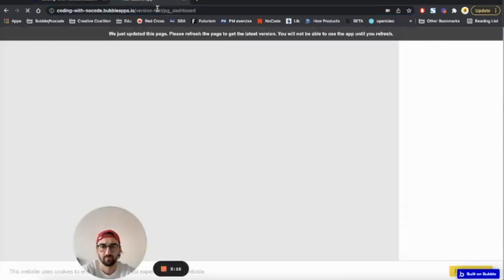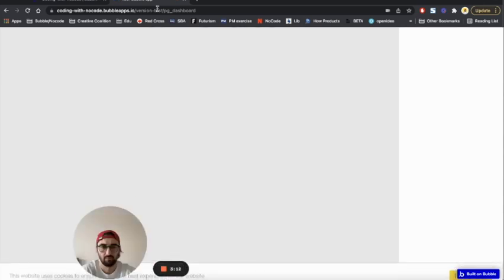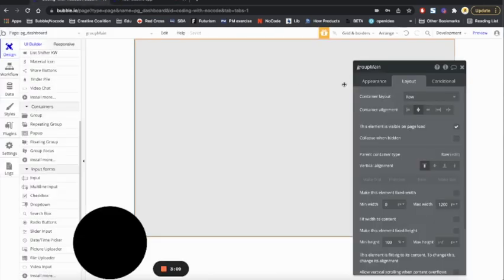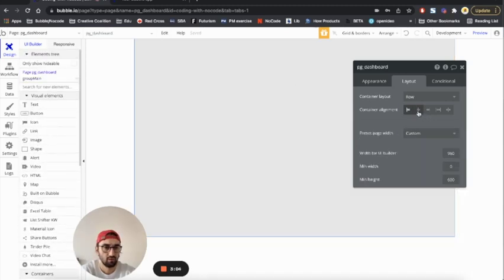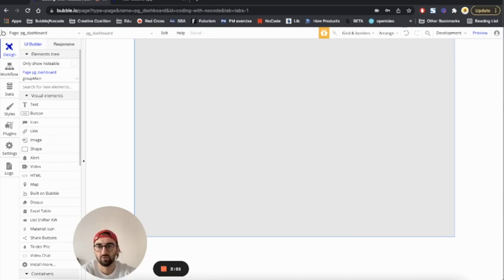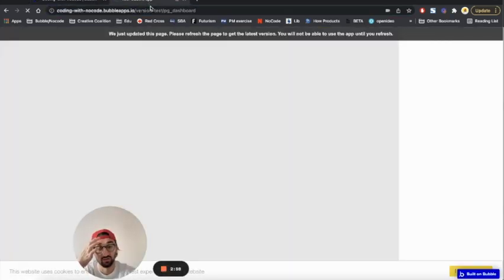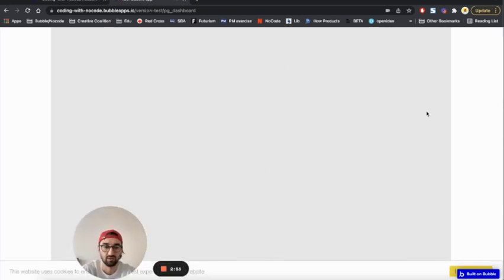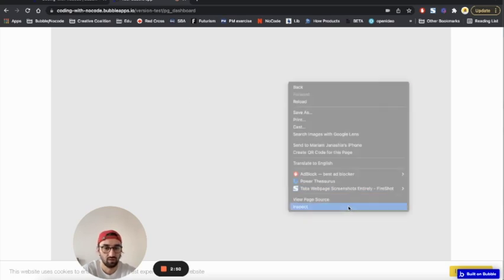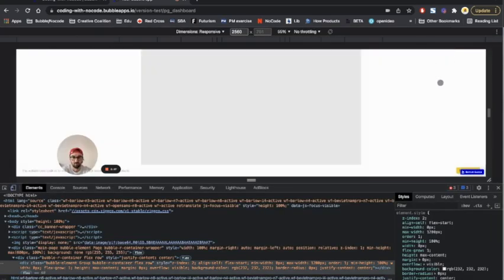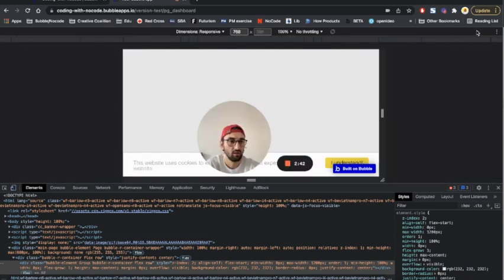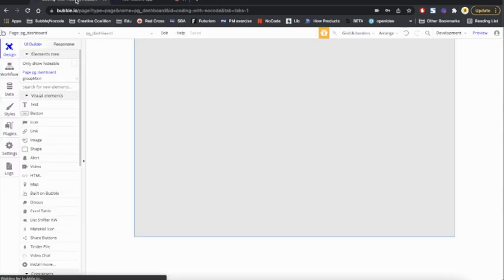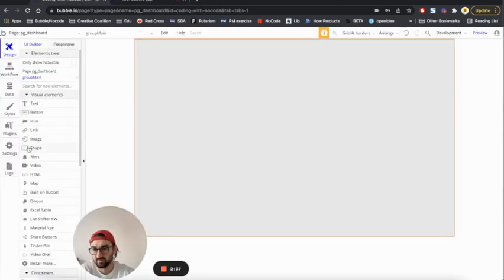So what we want to do is make sure this is centered. This is the page structure, and this has to be centered in the middle.